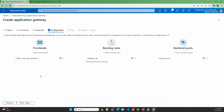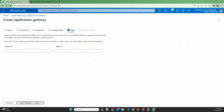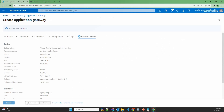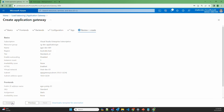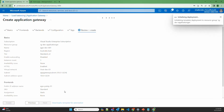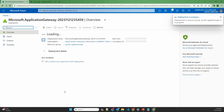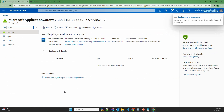Now we have the whole setup with the frontend IP, listener, routing rules, and the backend pool. Next, review and create. Application gateway usually takes around 5 to 10 minutes, so I'll pause the video and be back once it's deployed.